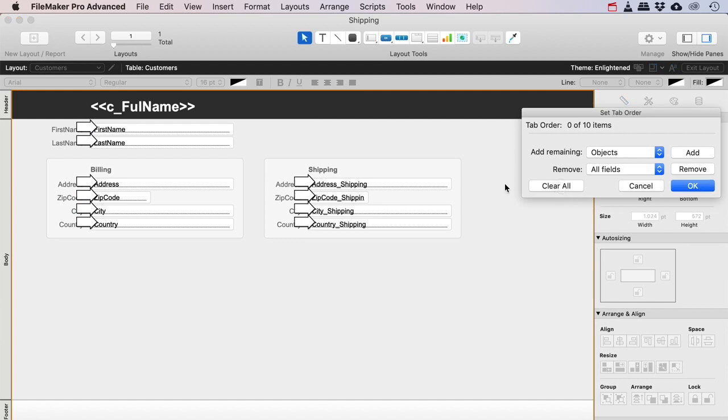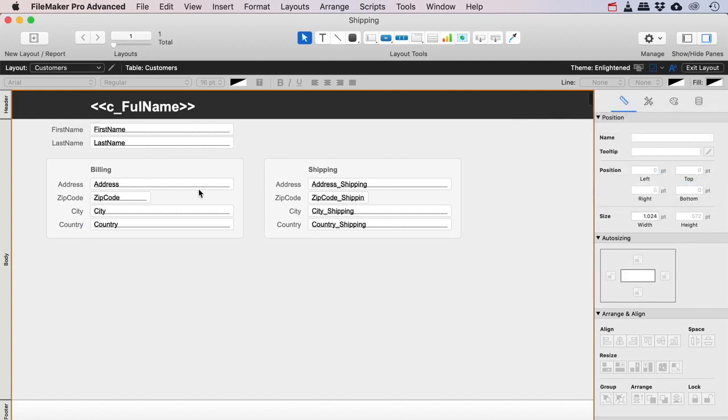Another way is to just clear all and to just click one, two, three, four, five, six, seven, eight, nine, ten. That's more fun actually.